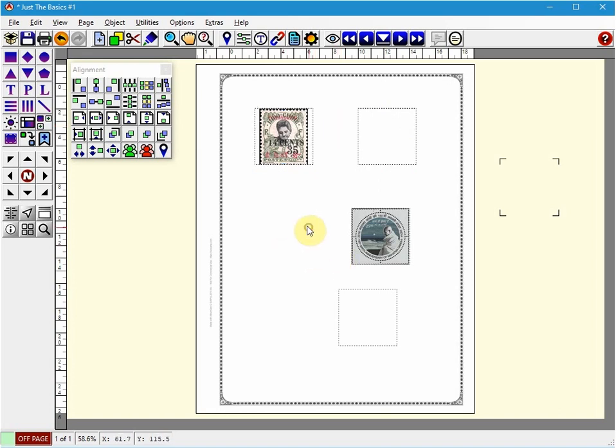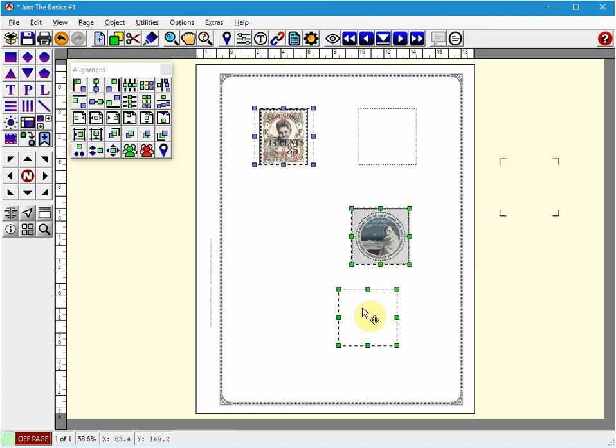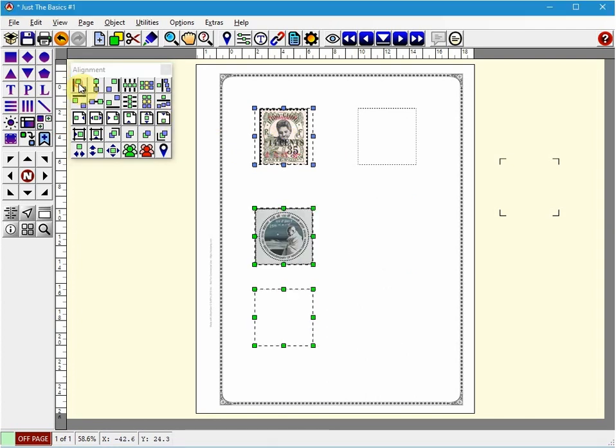Now I'm going to align these three objects. So I select my reference object and then Shift and click on these other two. And now I'm going to align these to the left. So that will be the left of this image here. So you can see that they're all now aligned to the left edge.